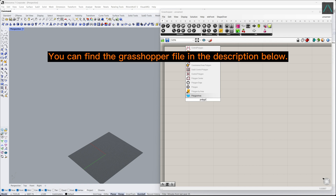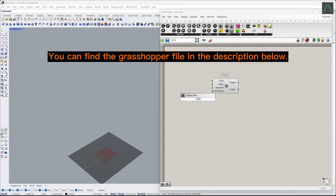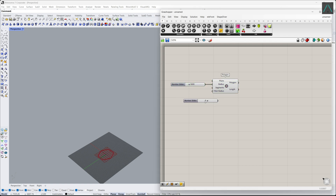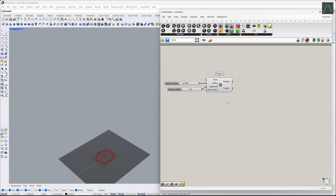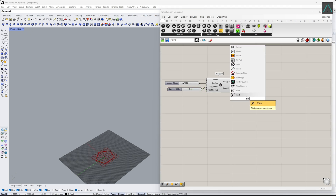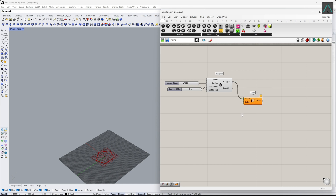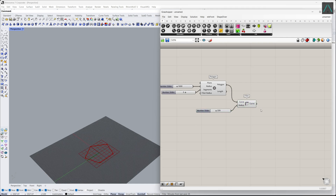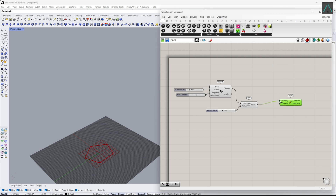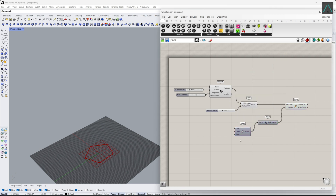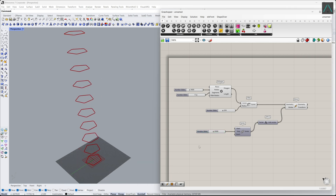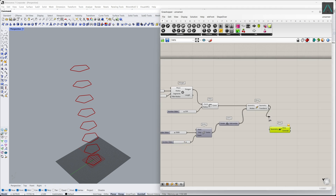The second step is to model a parametric skyscraper design using only Grasshopper. First, we create a polygon and perform a fillet for the edges. We then move it several times toward the Z direction.